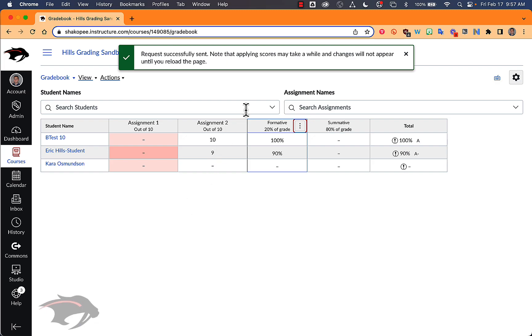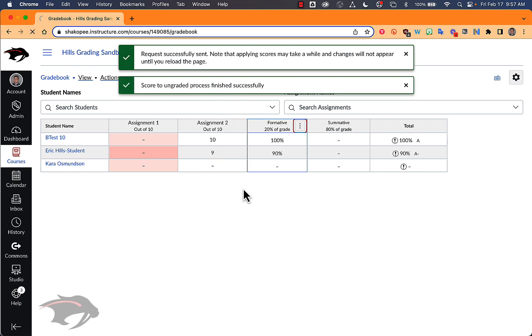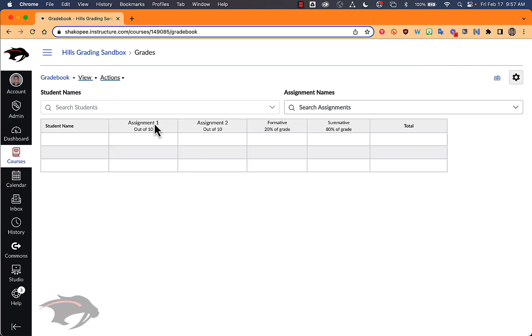When I apply that score, it may ask me to refresh my page and it will mark that missing and apply a score if you entered one.